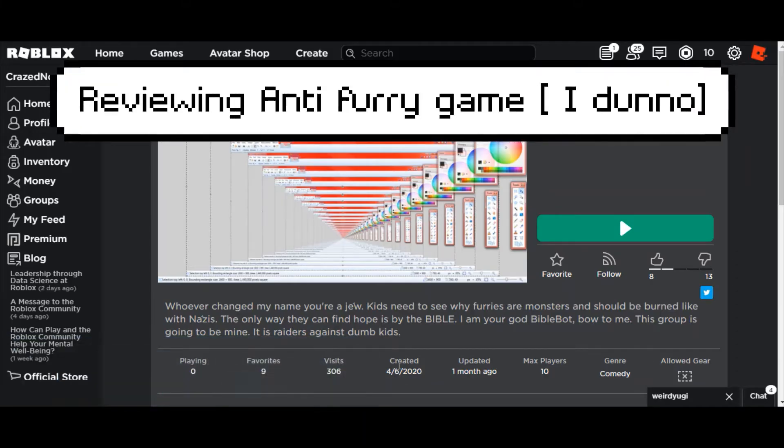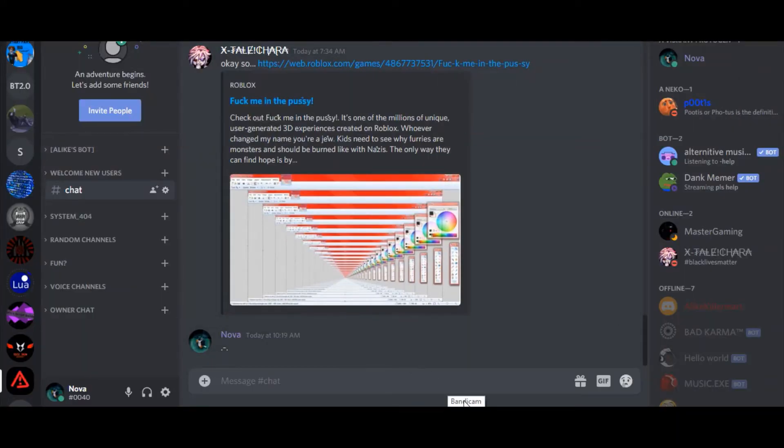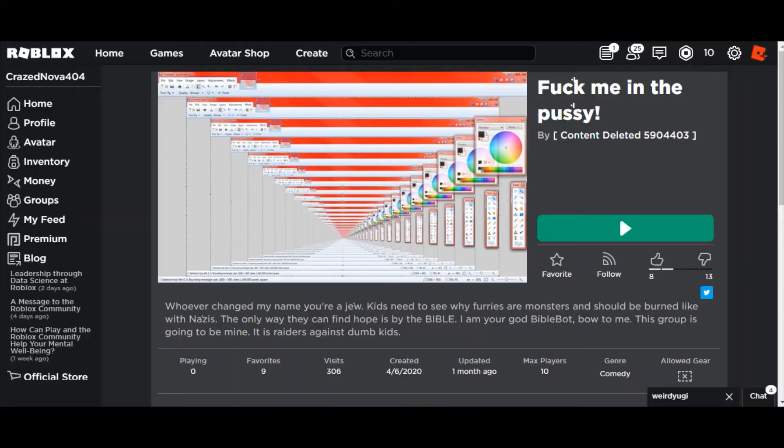Hey, so today I'm just gonna be reviewing this game my friend sent me because I'm a little bit offended.